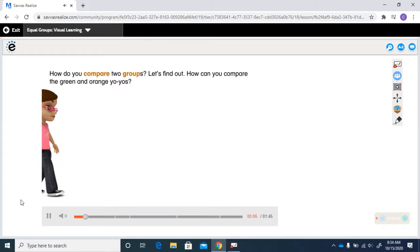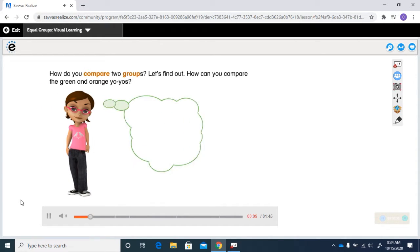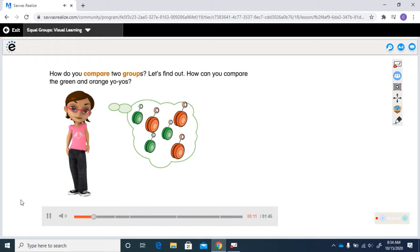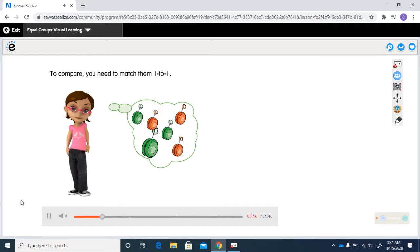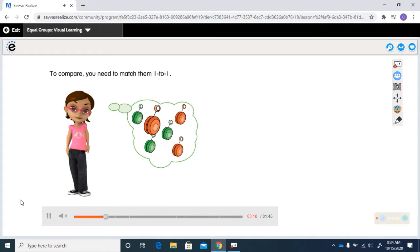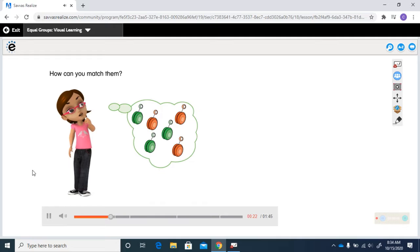How do you compare two groups? Let's find out. How can you compare the green and orange yo-yos? To compare, you need to match them one-to-one. How can you match them?